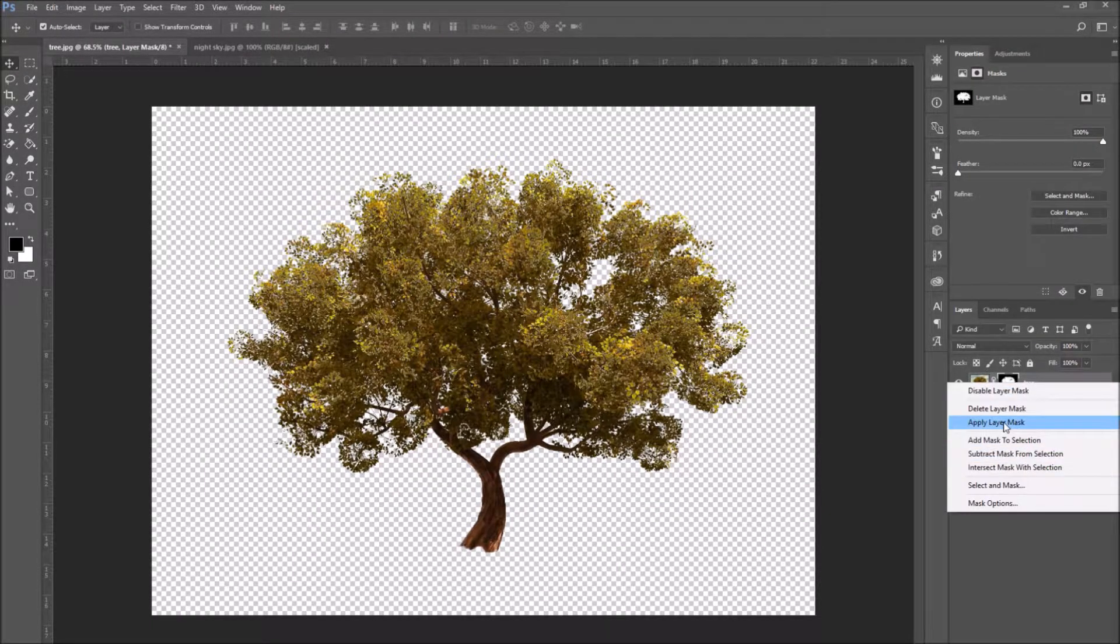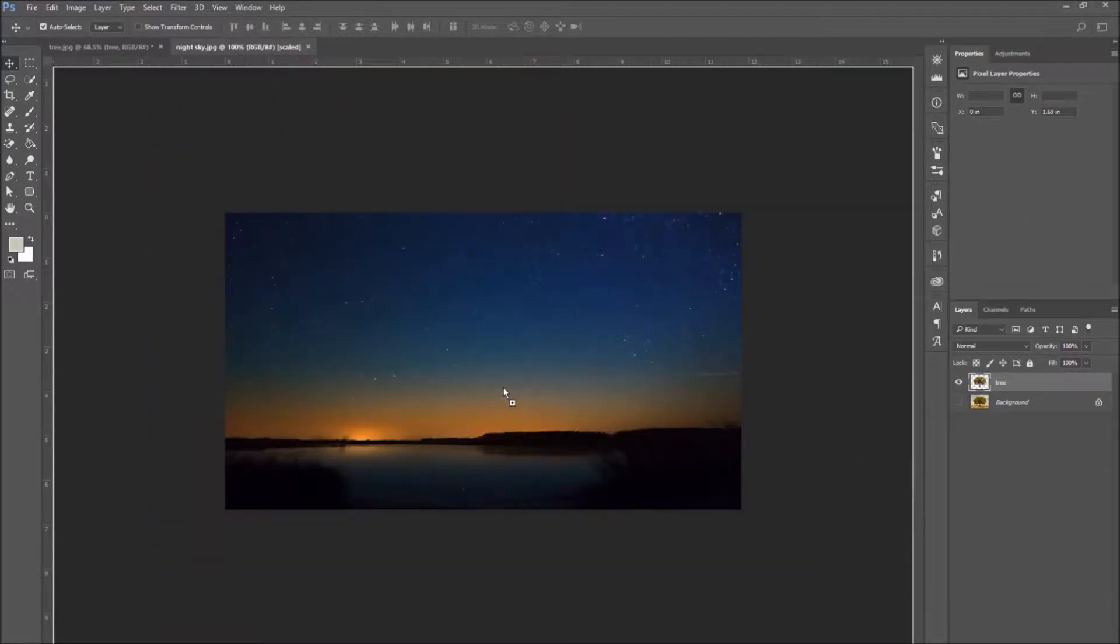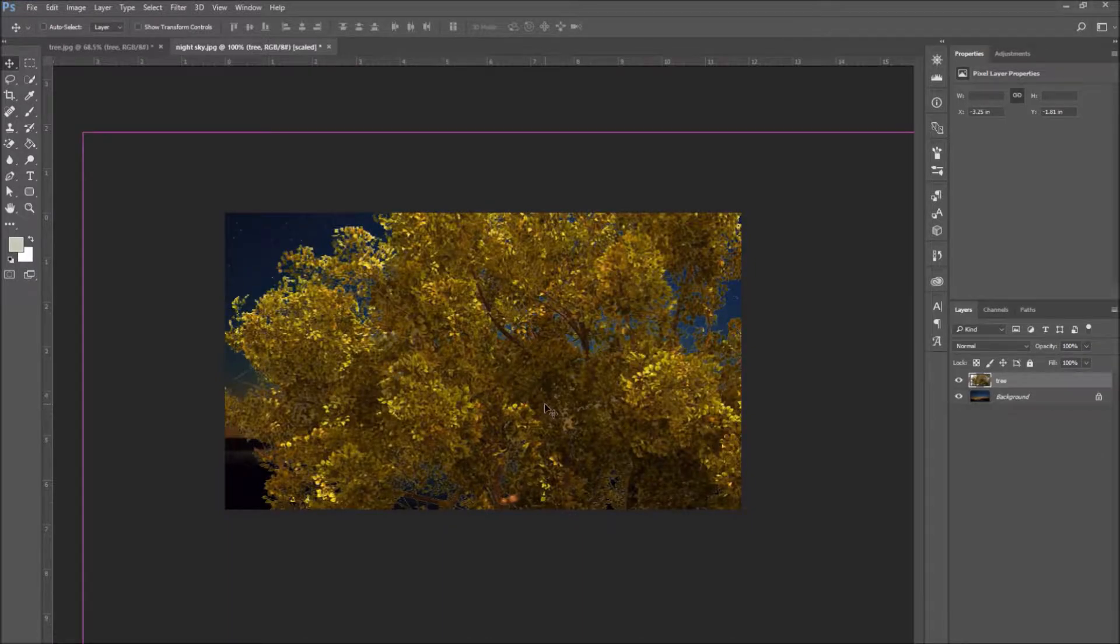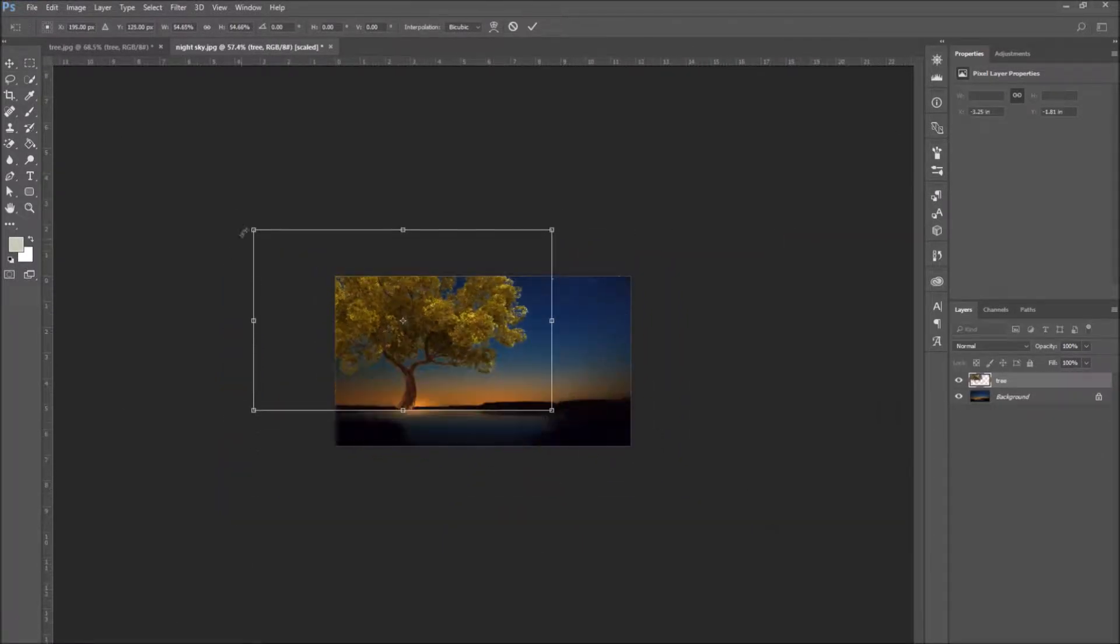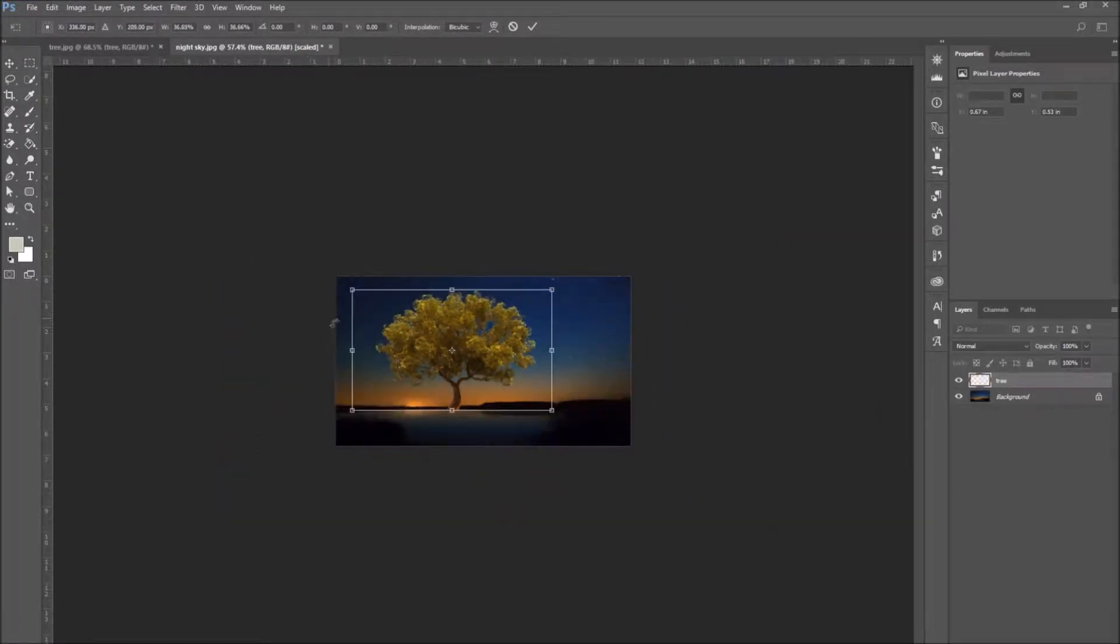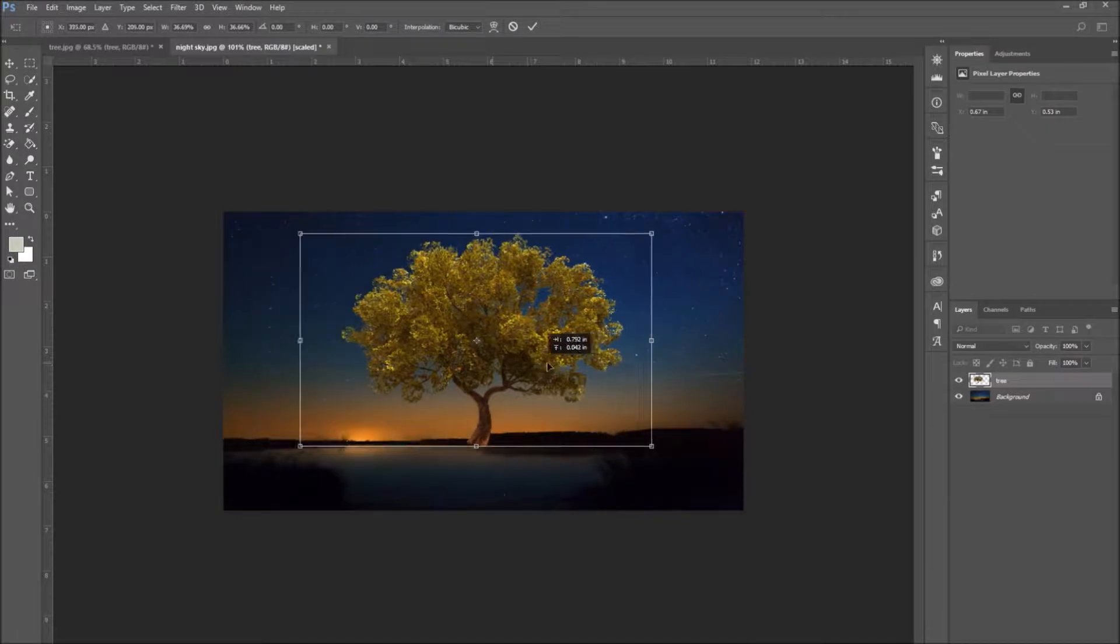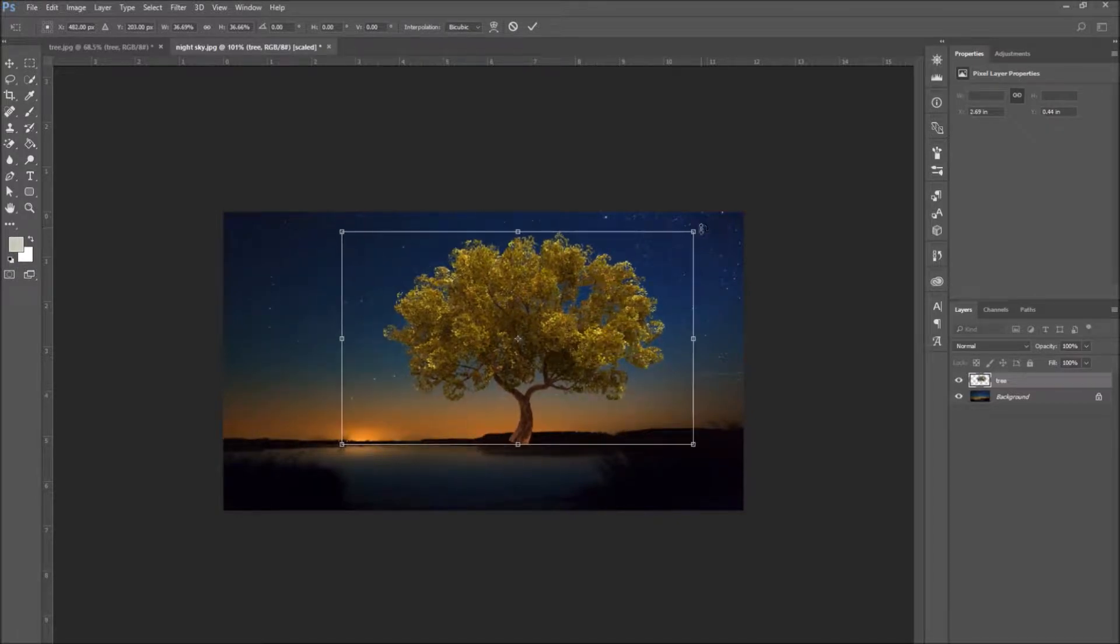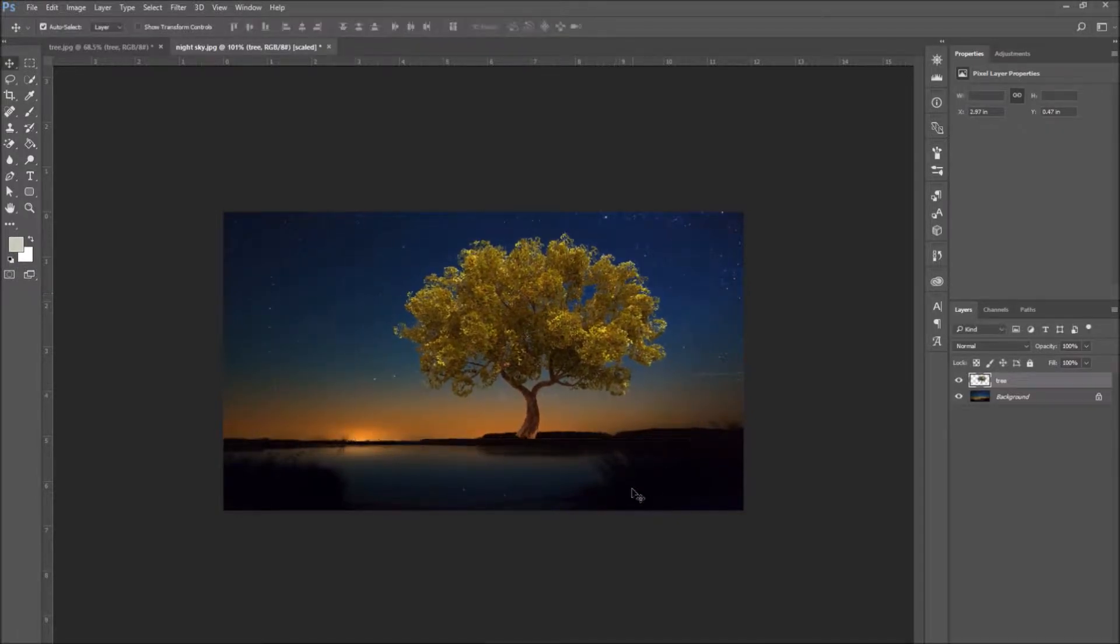I'm going to apply the layer mask to the tree selection and then drag it onto the new image I just opened. I'm resizing and positioning the tree on the background image.